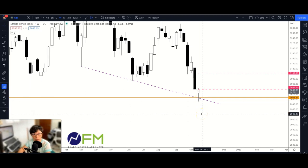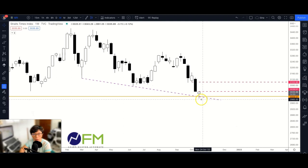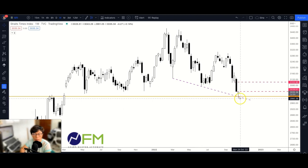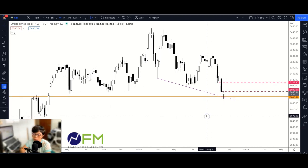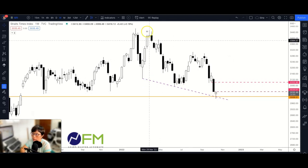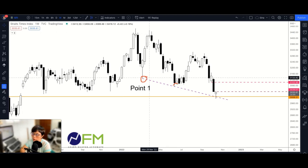The second thing we need is support. Is there a reasonable support at the low of this hammer? I think the conclusion is that STI near 3000 is a very important support. In addition, STI is showing support along a trend line connecting these two points on the chart, suggesting there is a strong support level here.